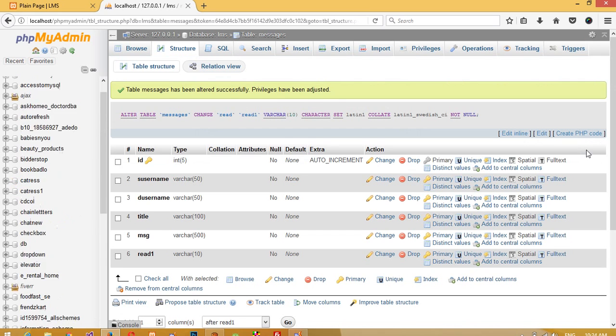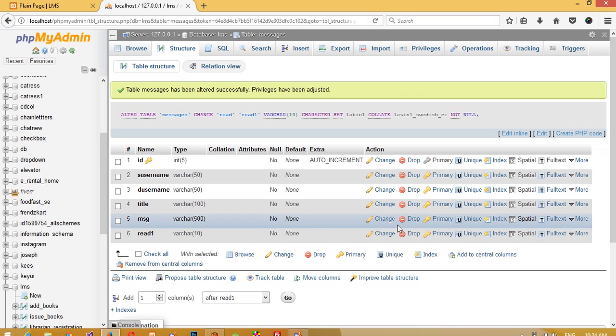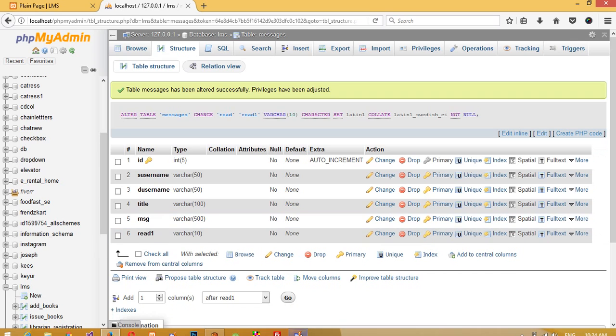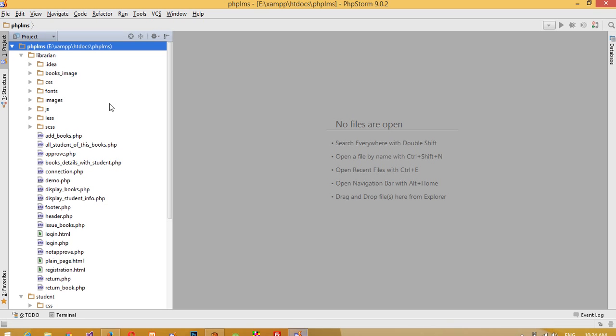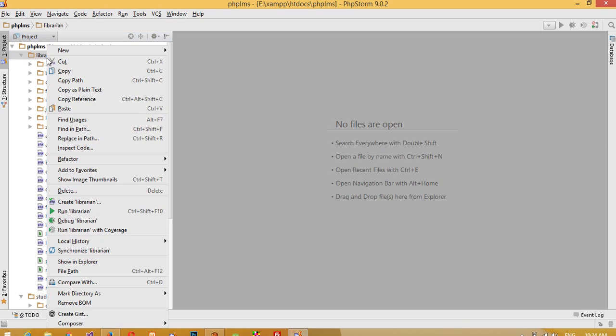Now we have the six fields. We are going to create one new page on the library side. Inside the library section, I am going to create one new page.